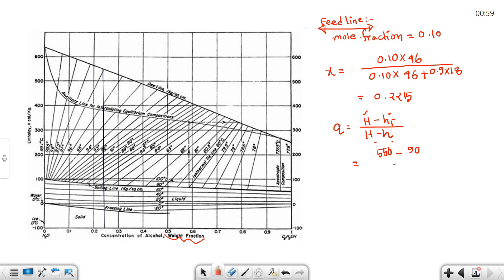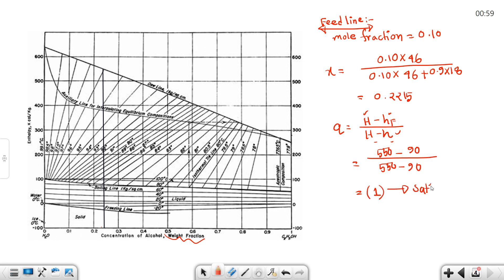For the saturated liquid feed, HF equals the saturated liquid enthalpy H_L. Therefore Q = (H_V - H_L) / (H_V - H_L) = 1, so Q is equal to 1.